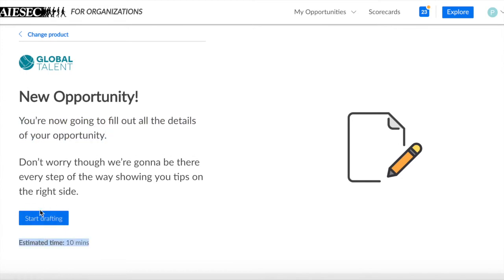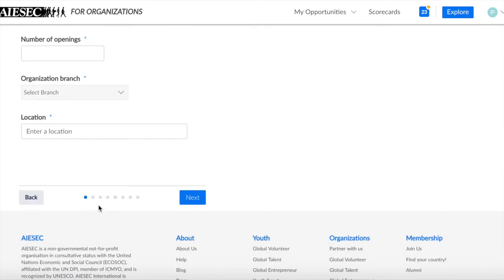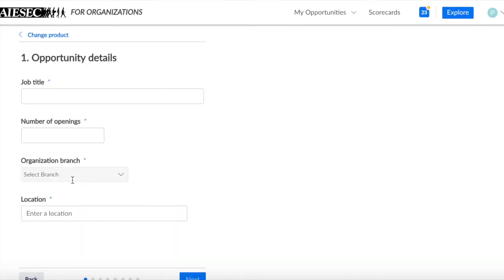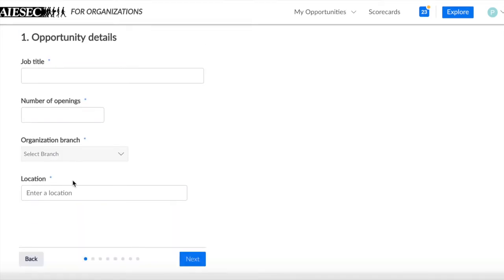You will see an explanation and estimated time on this page. After clicking Start Drafting, you will go to the creation part.